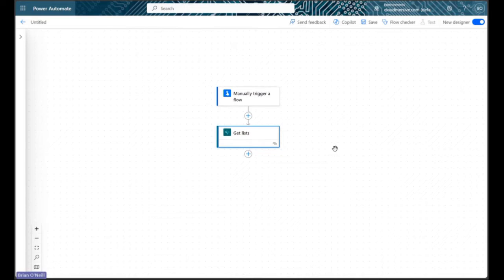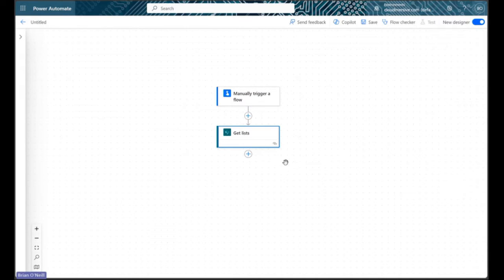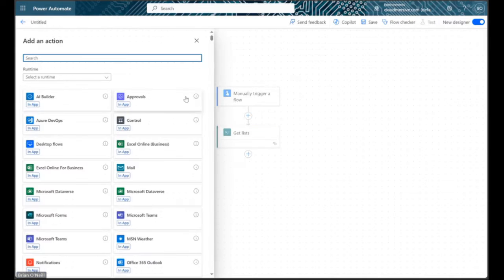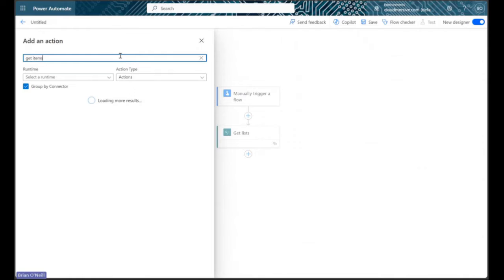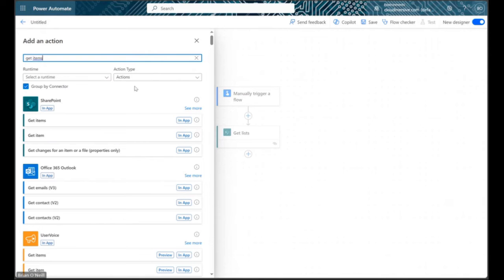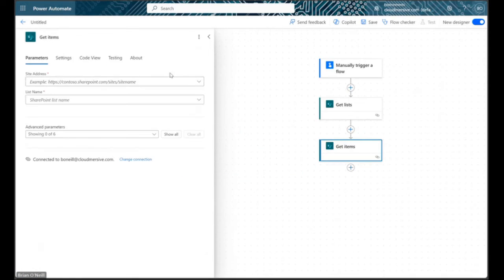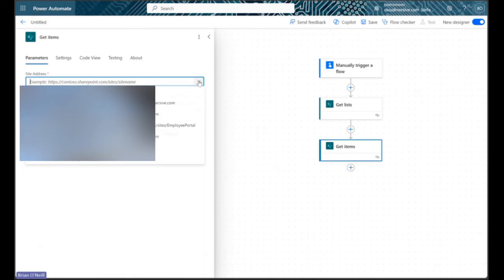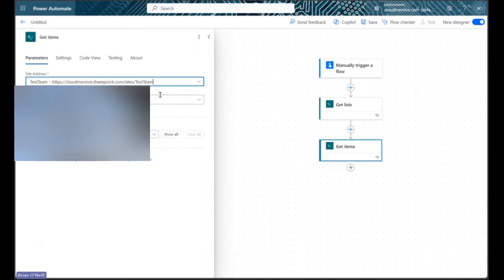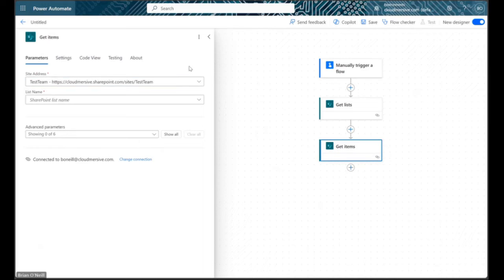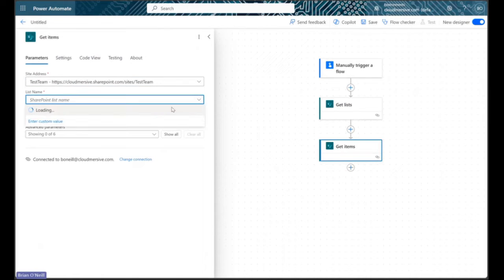Now that we've retrieved our list, we can now retrieve our list items. Just like before, let's add a new action and then search for the get items action. To configure this action, let's go ahead and select our SharePoint site address again and then select the list name we're targeting from the second drop-down.